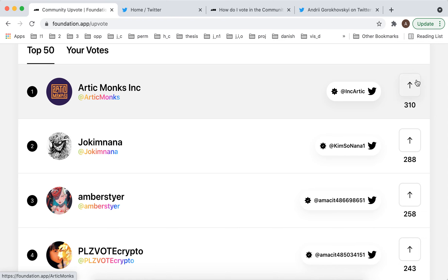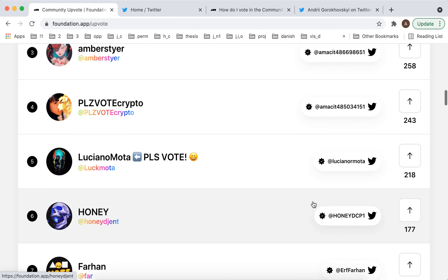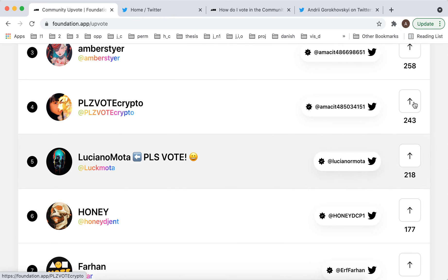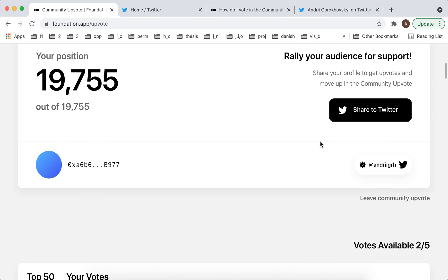So of course I can upvote all other creators. I have five votes and that's that. But of course it's not enough — you need to ask your audience for support.